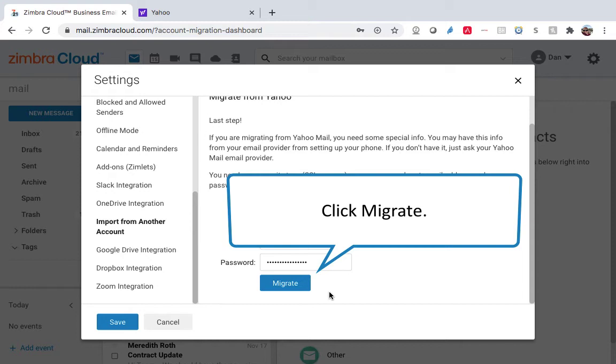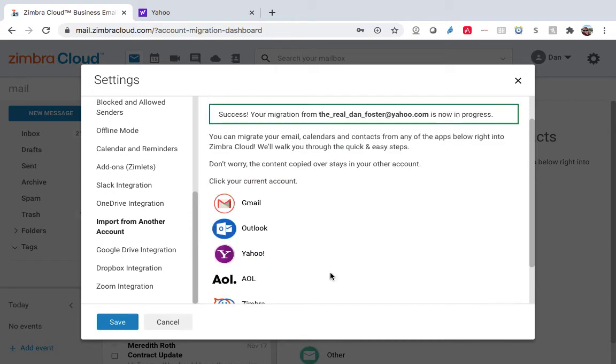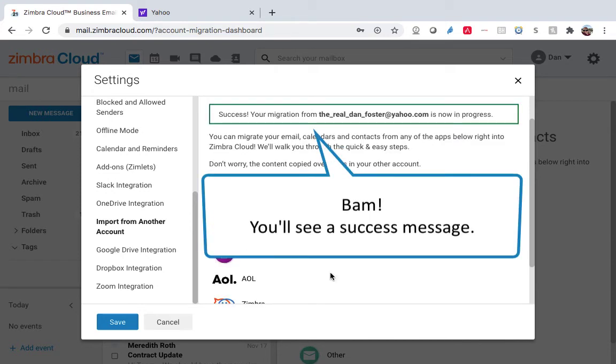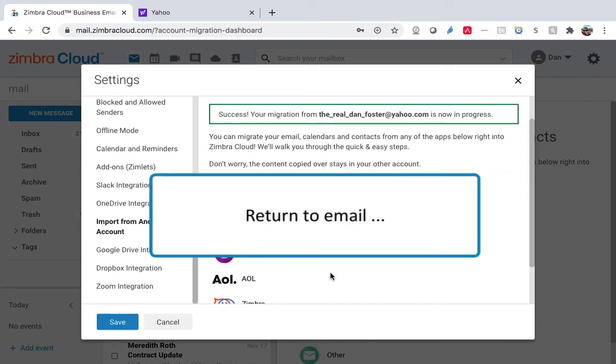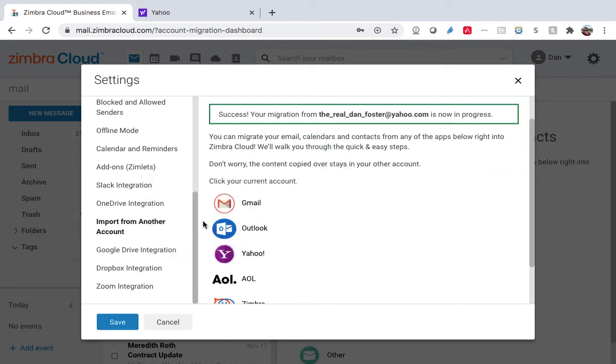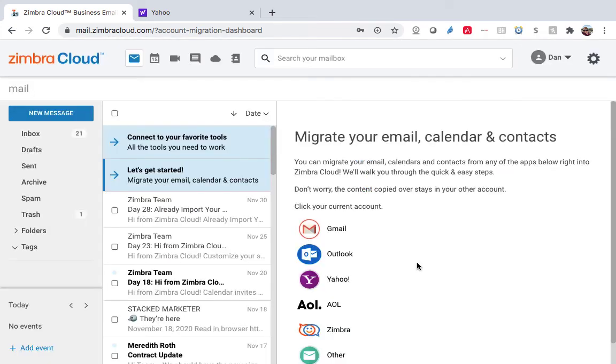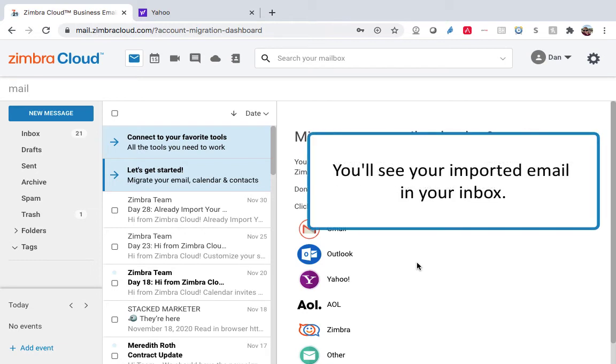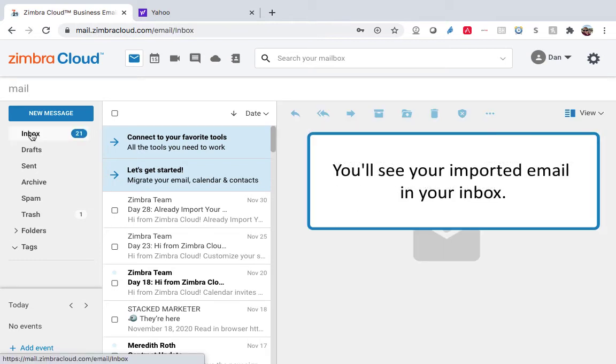Then click Migrate. Bam! You'll see a success message. Return to email and you'll see your imported email in your inbox.